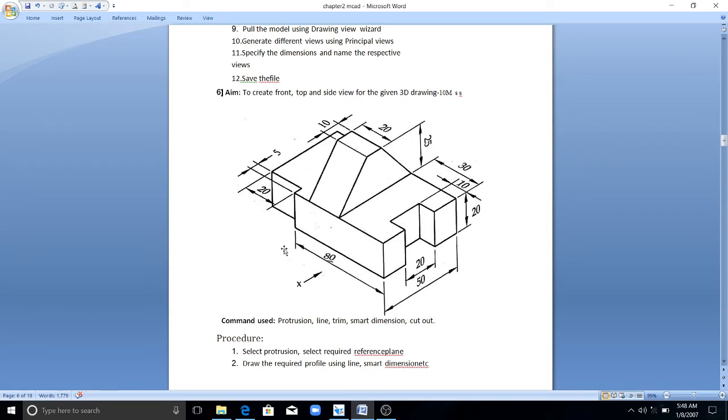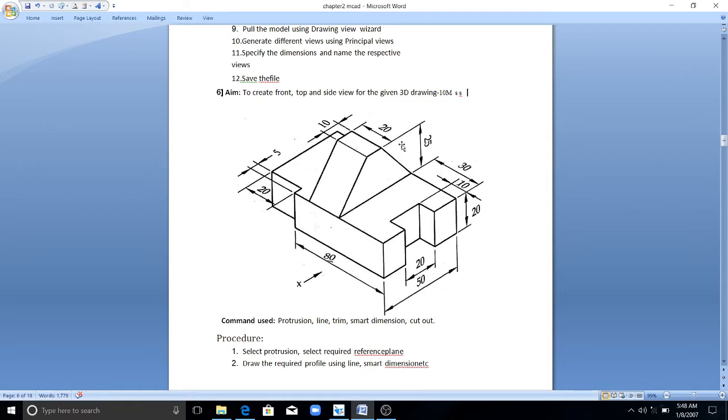As usual, you need to create this solid part in solid modeling, then you have to go for a drawing view, then you have to call this 3D model for projecting the principal view. You can build this model in various approaches.